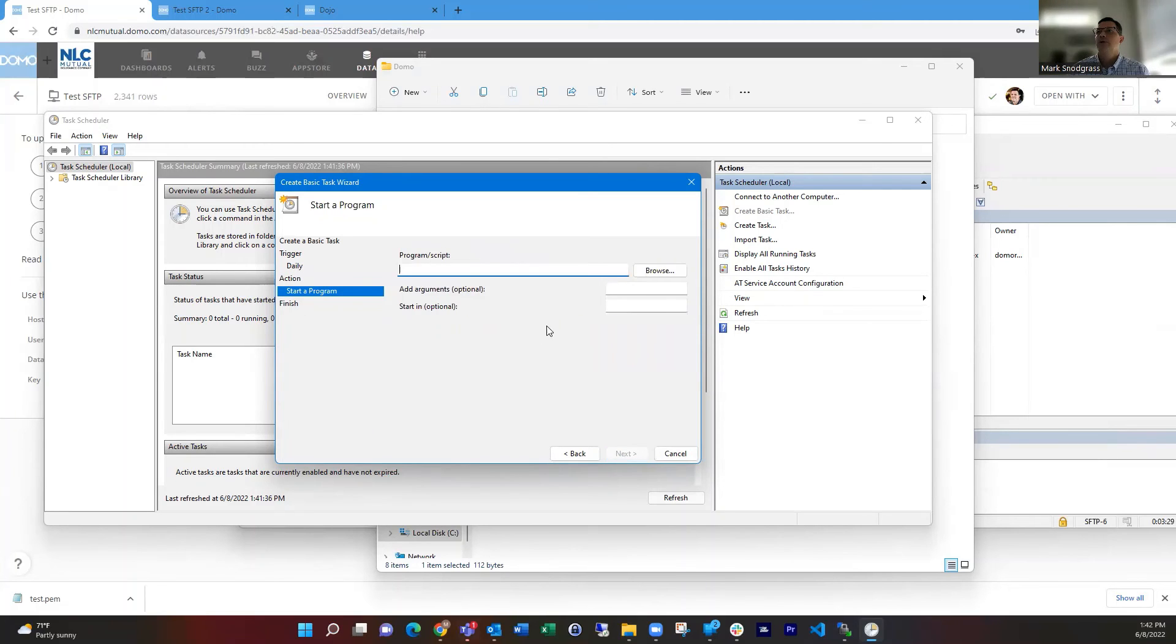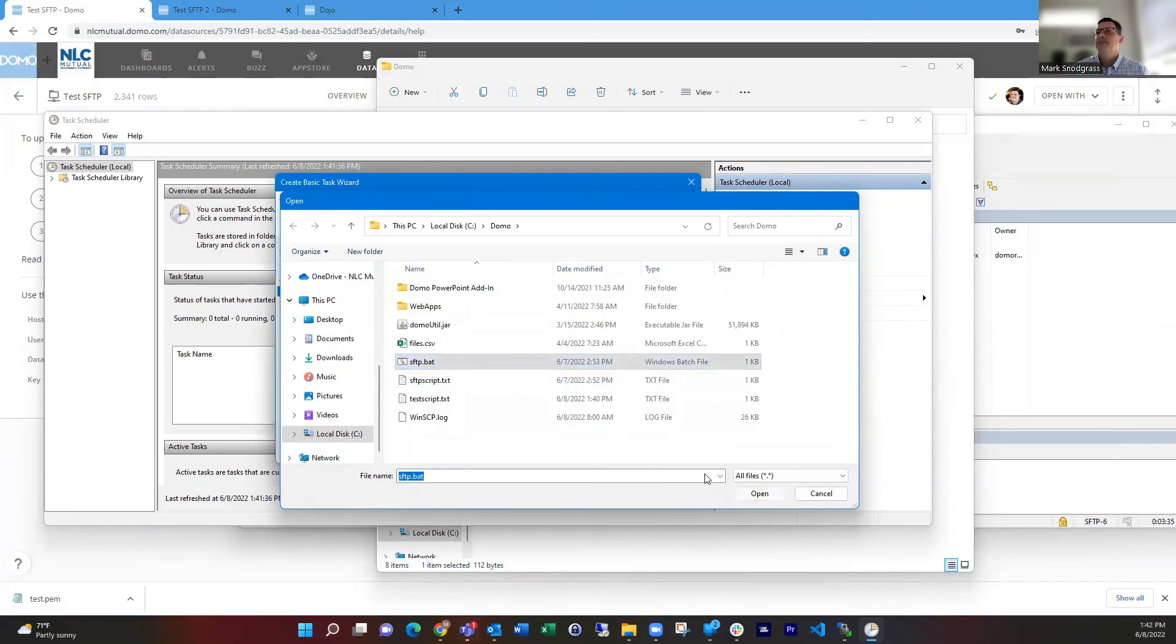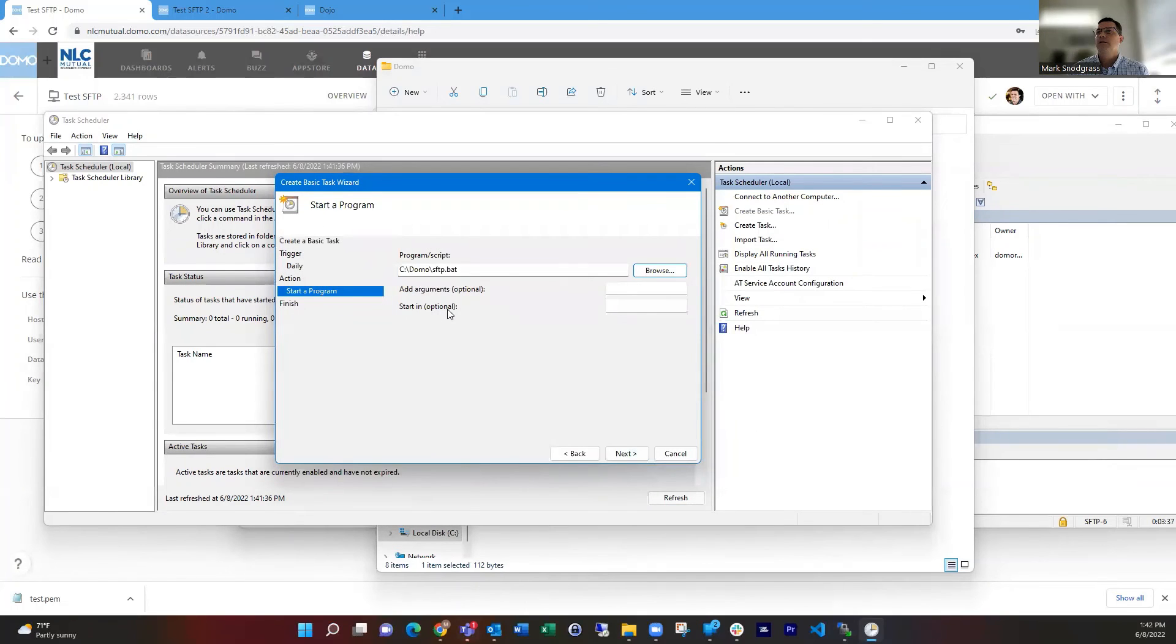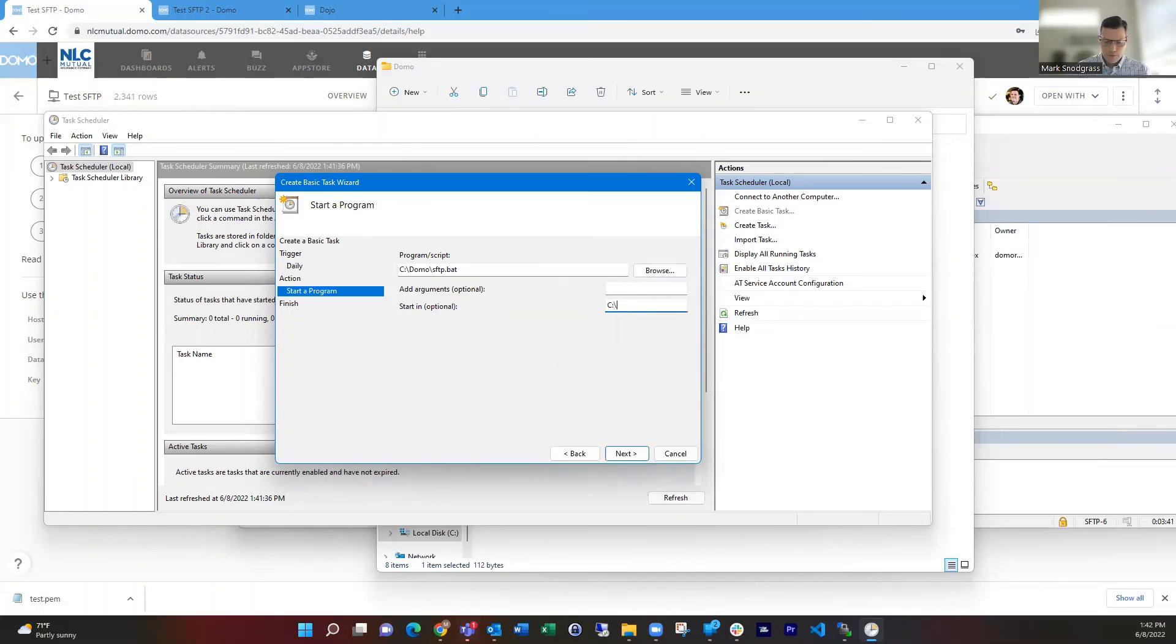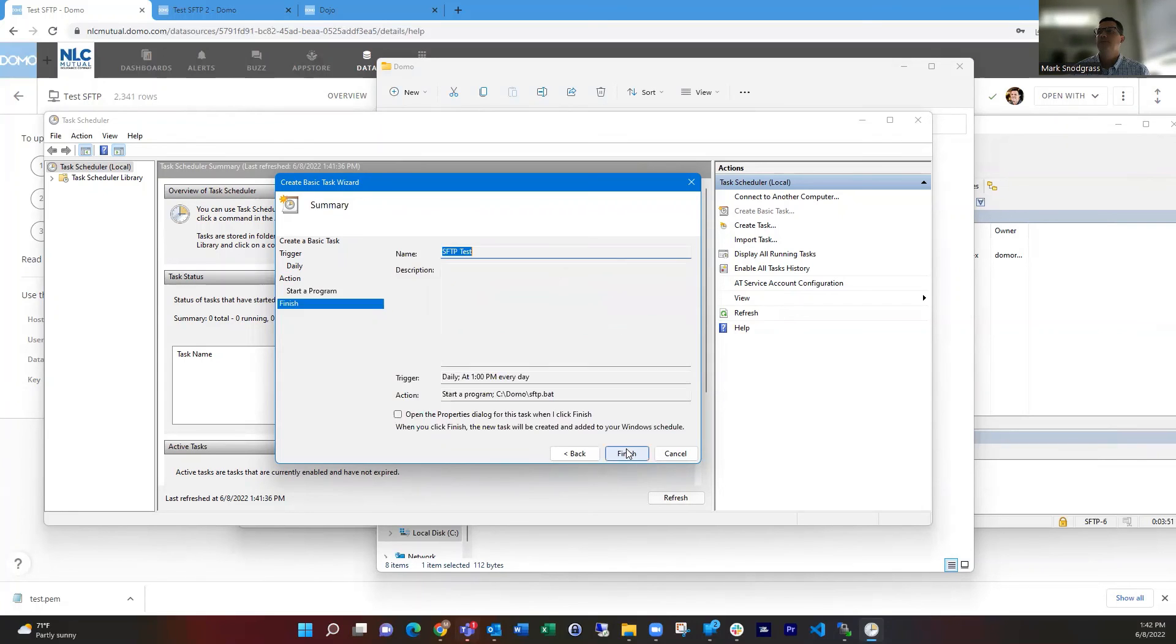And what program do we want to run? We want to run this batch file here. And the start in piece is the last piece that's important. And so what is the root path of that? So we're just taking what's in this path before the batch file and putting it here in the start in option.